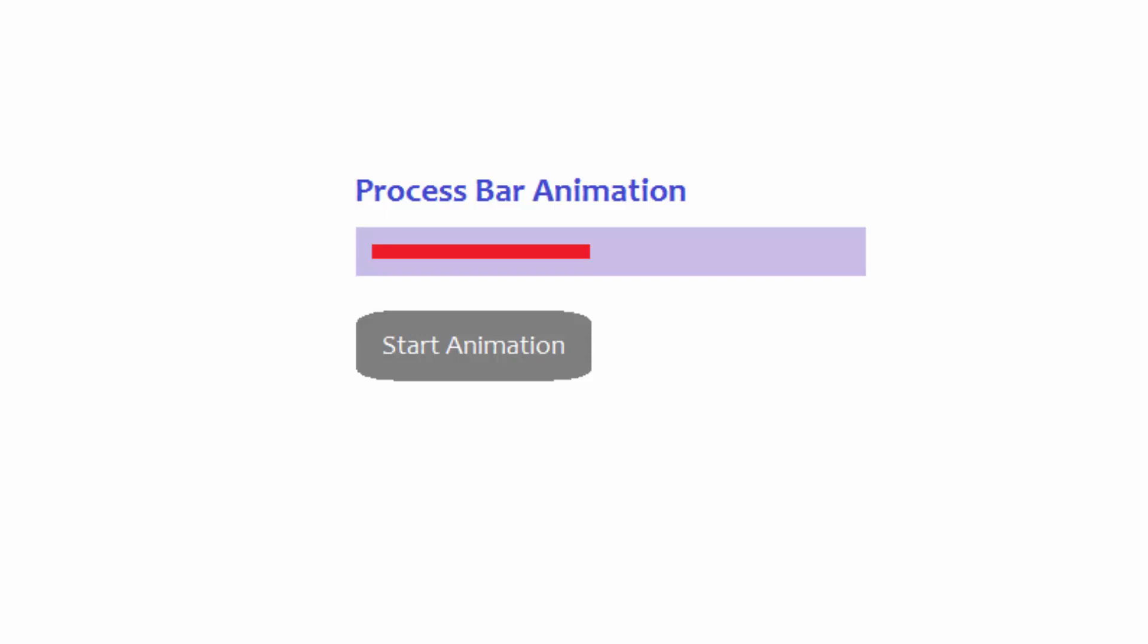Hello and welcome once again. Today I want to show you how you can make a very simple animation of a process bar. A process bar is normally used to show how a process is going on on a computer in a visual way, like in this graphic here.